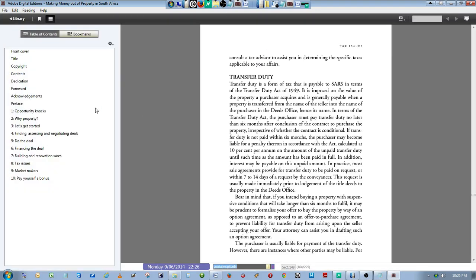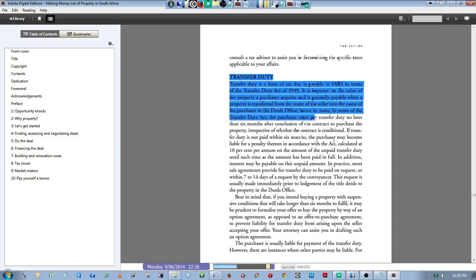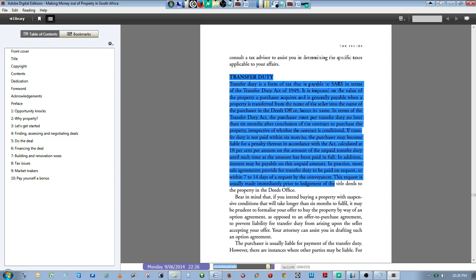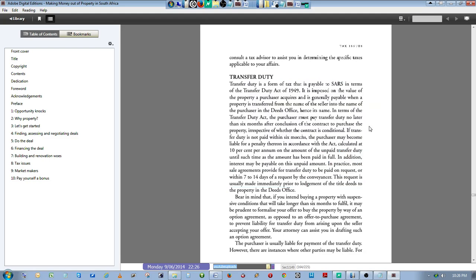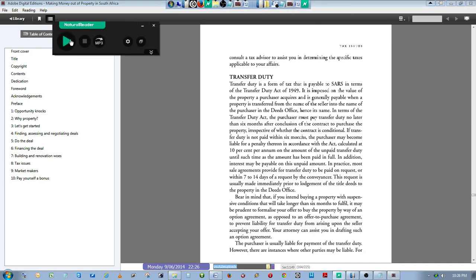The problem with Adobe Digital Edition is that because of the DRM, you are not able to copy any of this text. Copying is disabled. You can see over here, under normal circumstances I would just come here and copy, and it would go into the clipboard. I'd be able to use Natural Reader to read the text. But in this case, because of the DRM, they have disabled the copy.